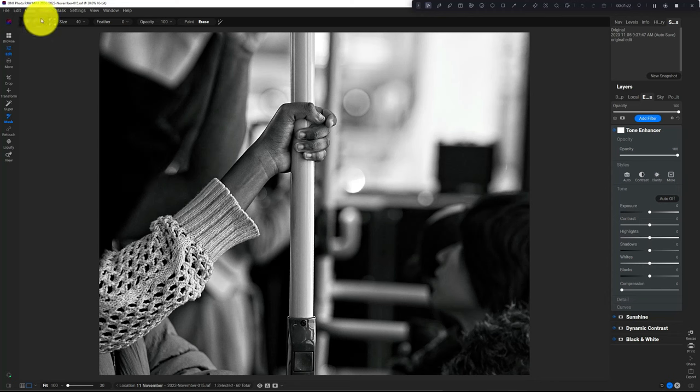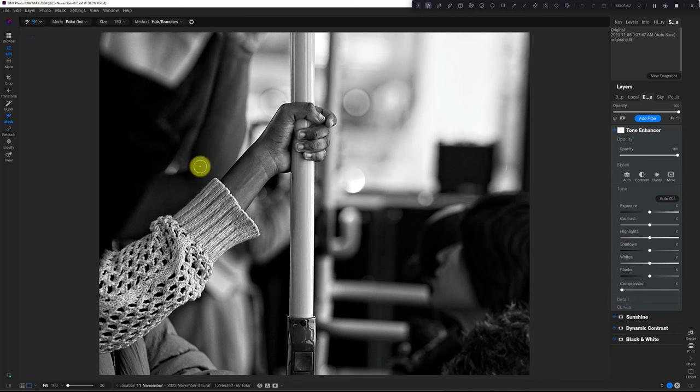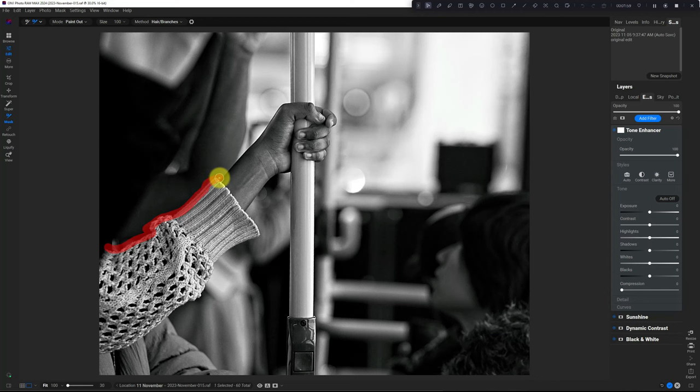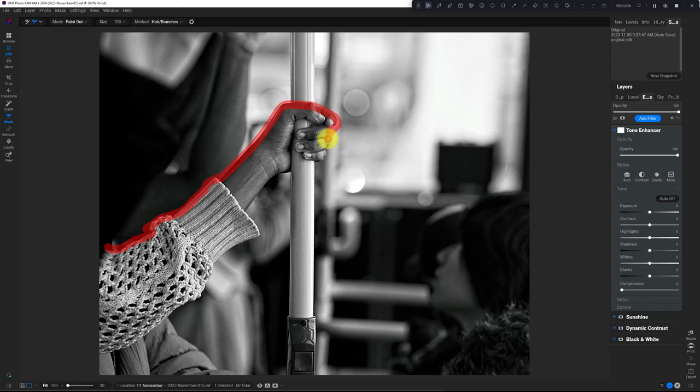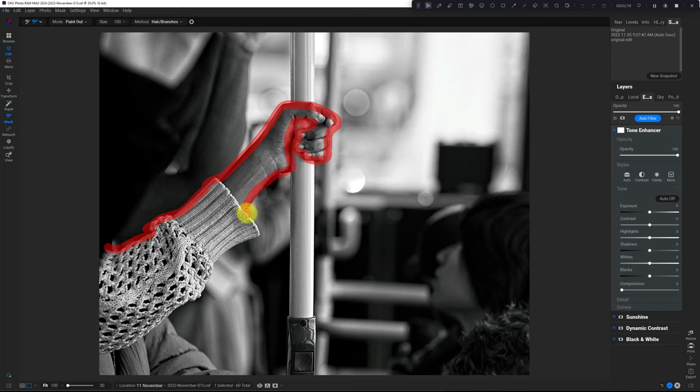If you choose the Refine Brush and just quickly draw a line around what you want to include, ON1 will create a whole mask for you.